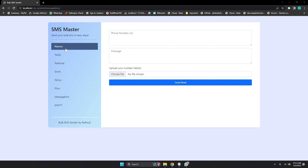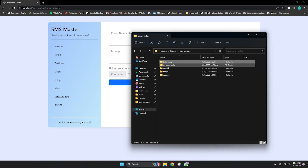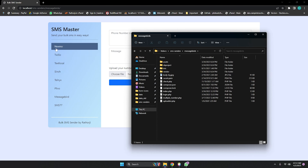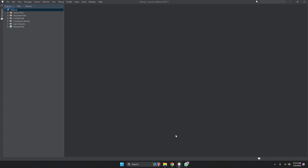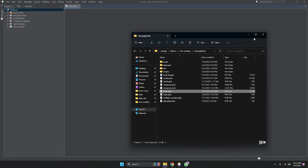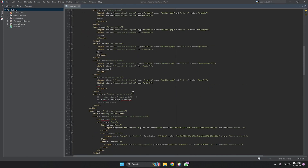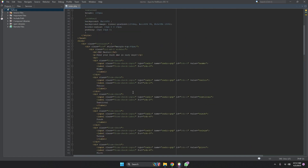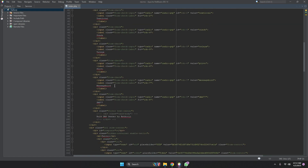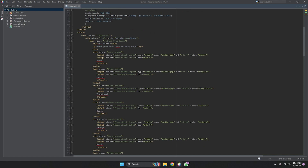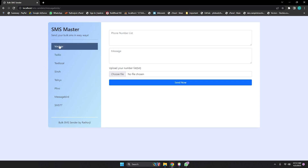We're changing references from Nexmo to Vonage because we've already changed too many things. Let me show you the project folder — it has many APIs like Nexmo, Text Local, Sinch, and SMS77. I'm dropping the index file here and updating the Nexmo reference. Now in the UI it shows 'one edge' instead of 'Nexmo'.